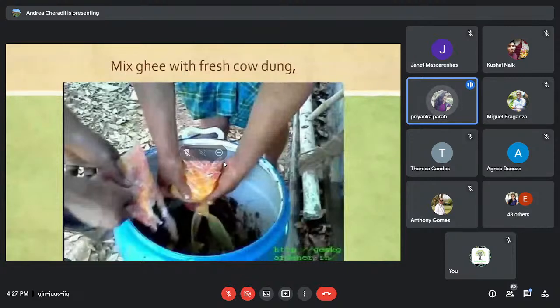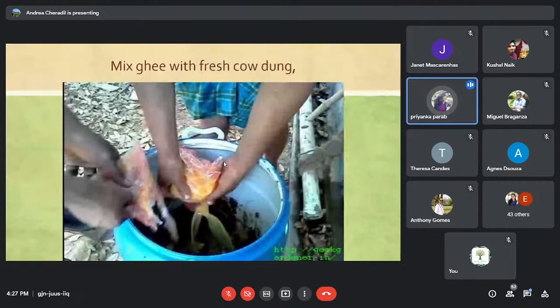In the first picture you can see how to mix ghee and cow dung together and knead them thoroughly.